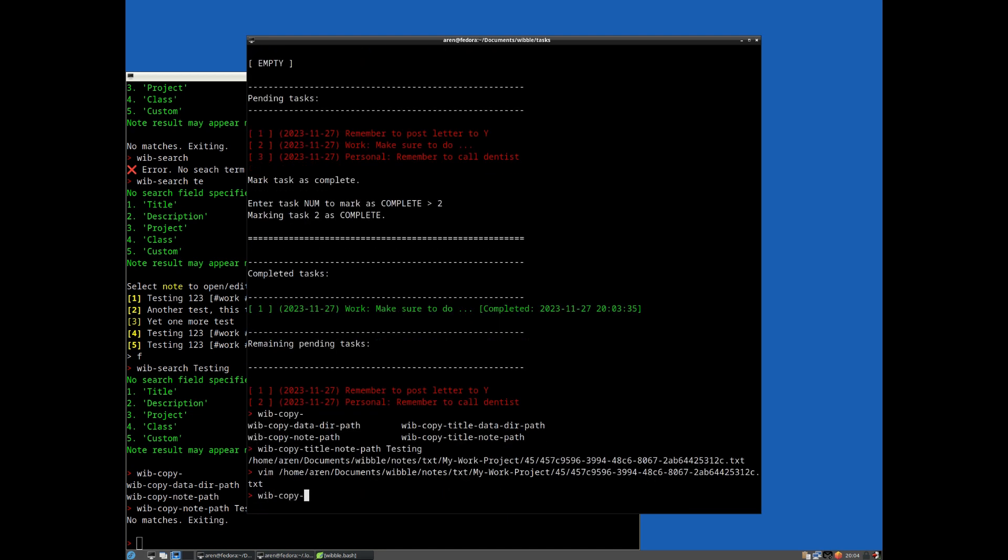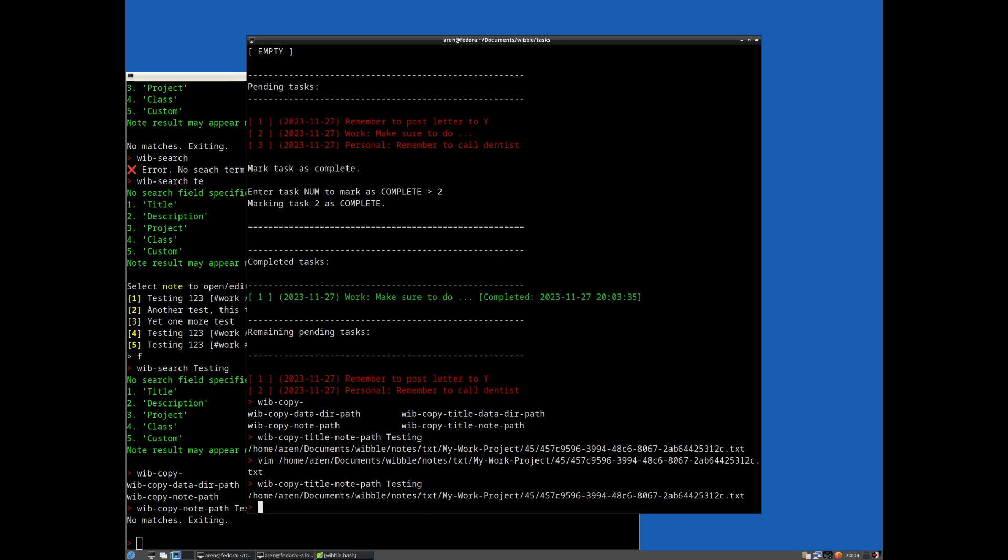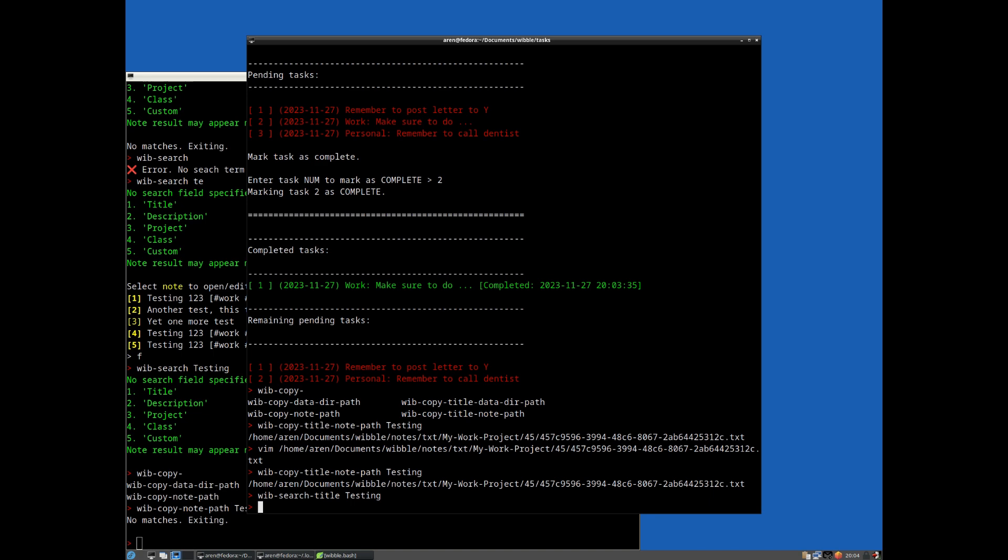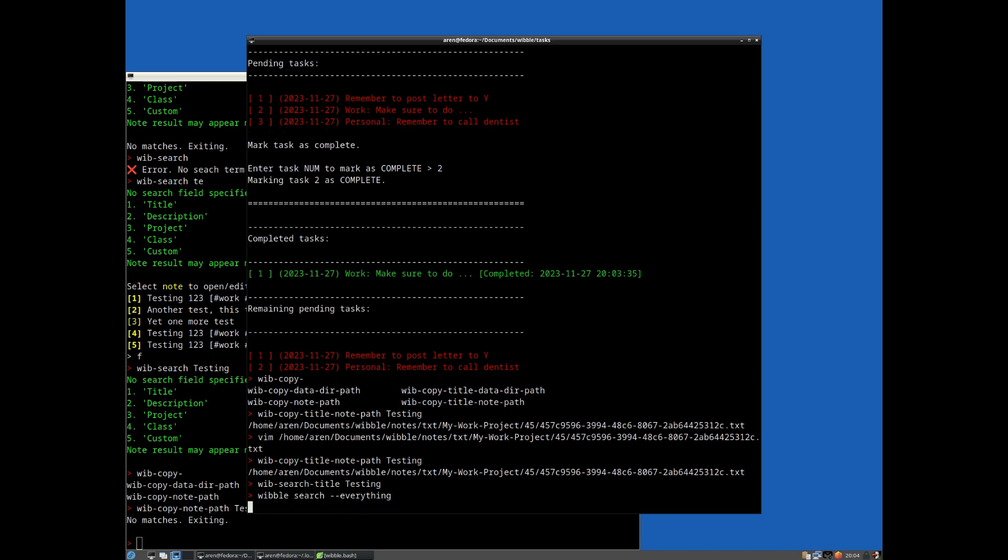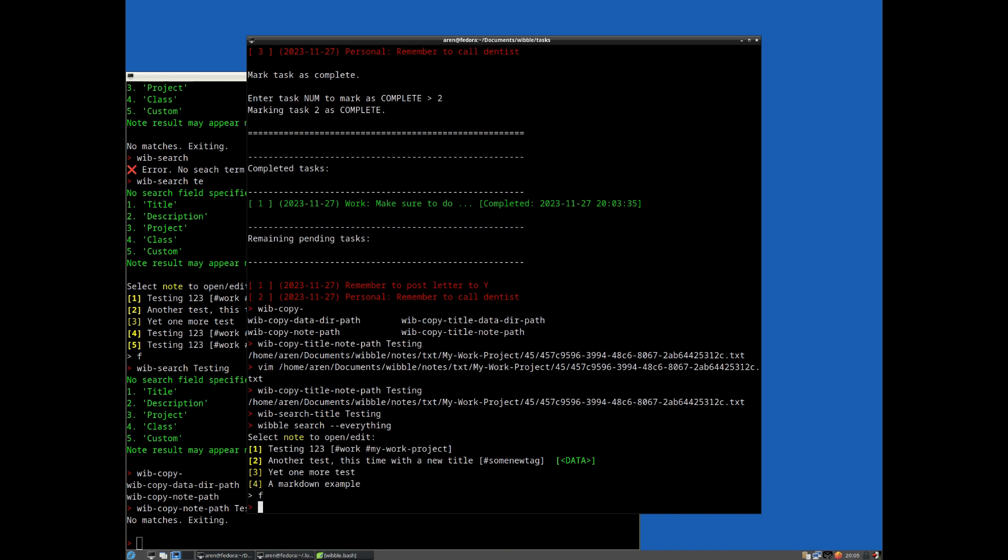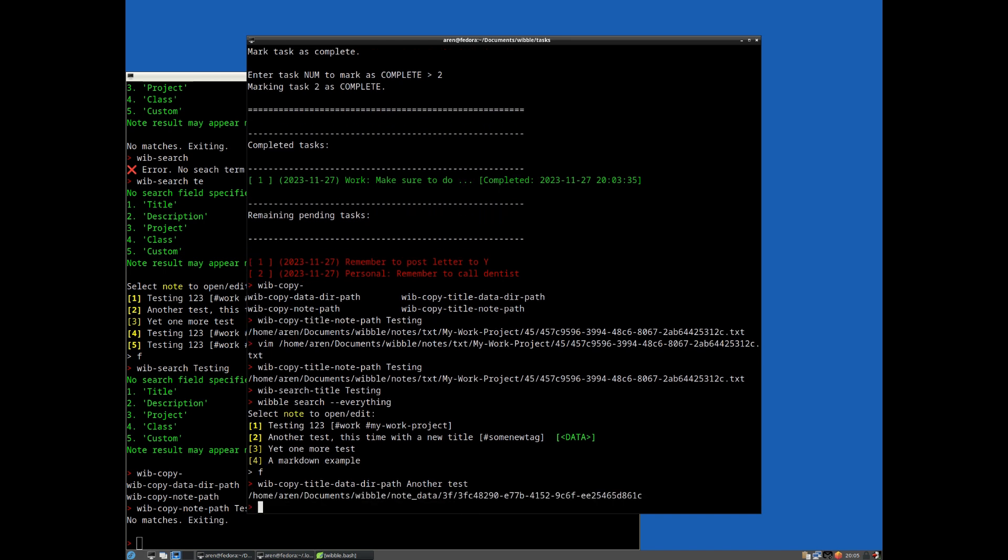Wib copy title notepath. So let's find the actual path for that. And so on and so forth. If you had a, I can't remember whether we had a note with some data, I think we did. Search title, testing. Do we have any data attached to any of these? Maybe not. Oh yeah, another test has some data. So if we do, let's cancel that. If I do wib copy title data path, another test, it should match that one. And there you go.